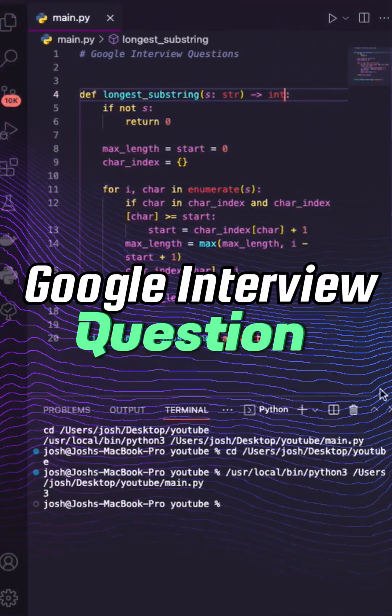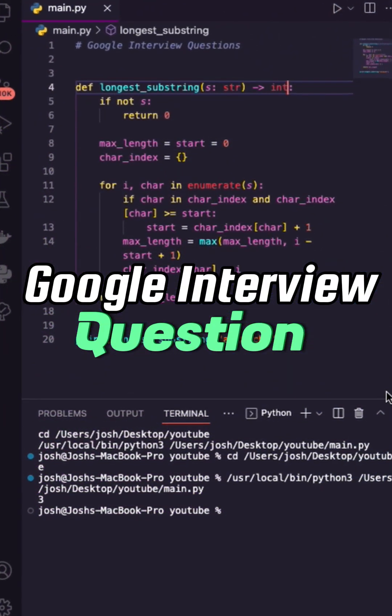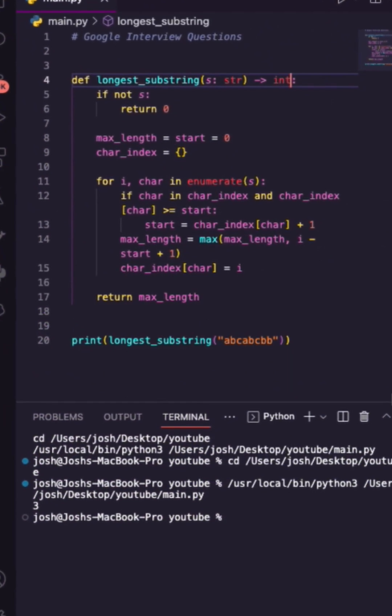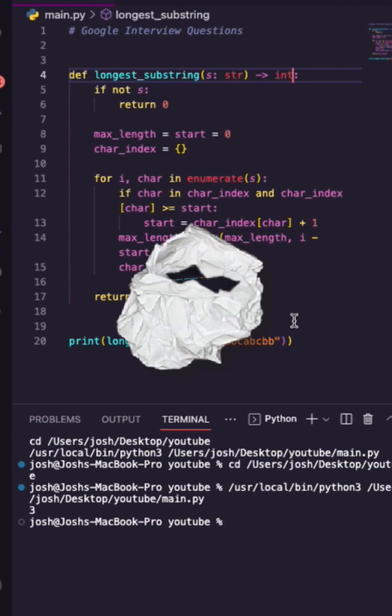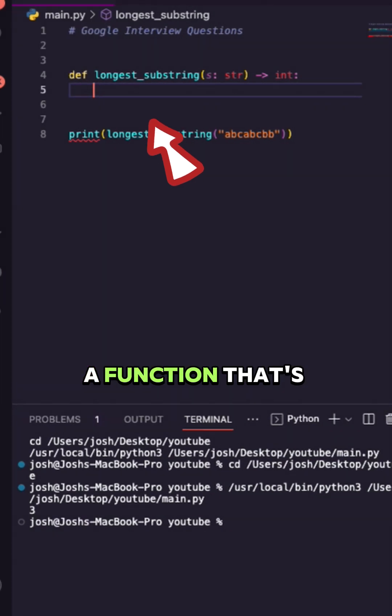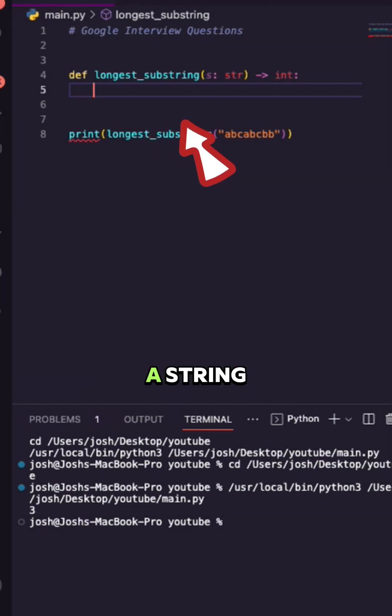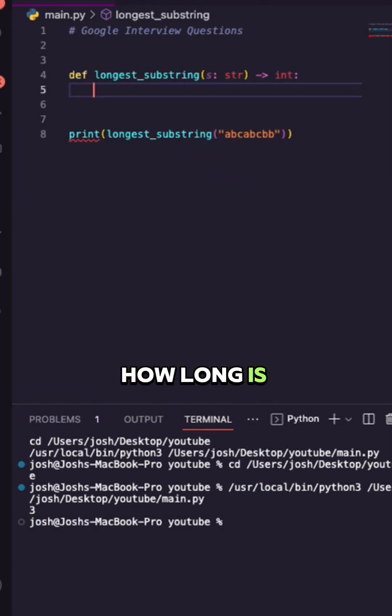Here's a Google interview question to find the longest substring without repeating yourself. So I have a function that's going to be given a string and it's going to output how long is the longest string without repeating.